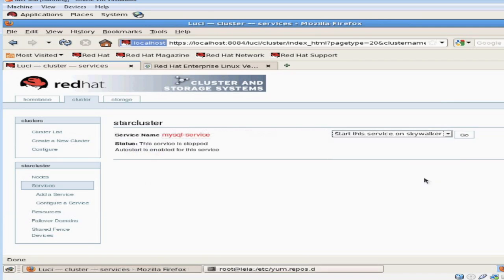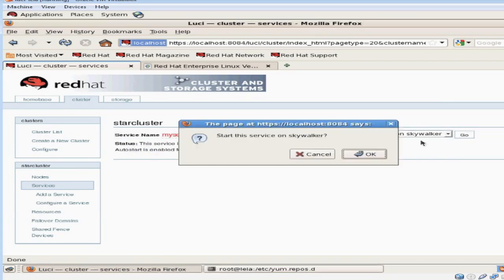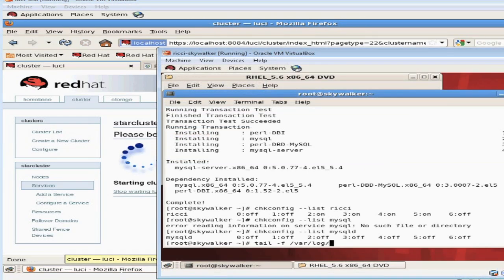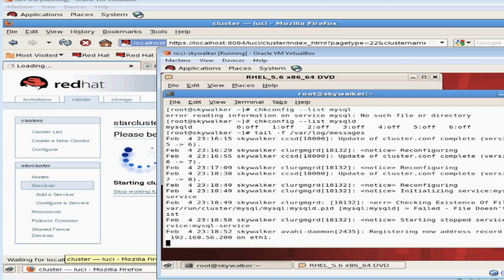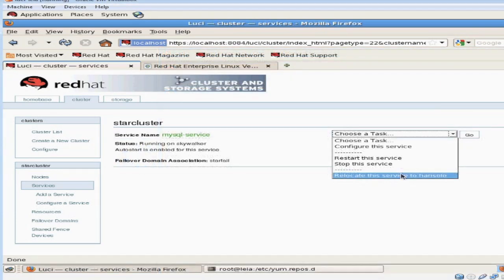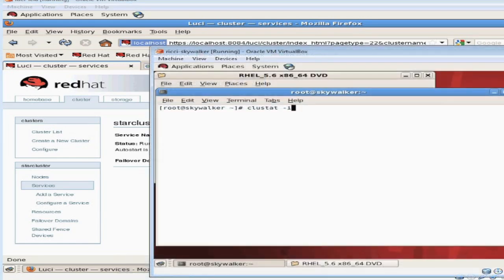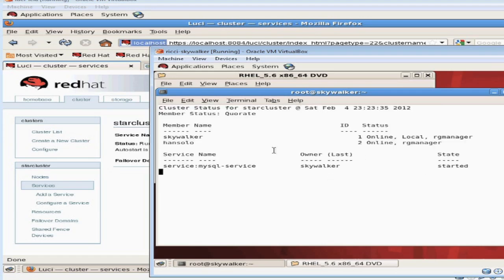Now if you click on the cluster tab, we're going to start the new service we just created. While the service is starting up, it's a good time to watch /var/log/messages for error messages and progress. You can always use the Luci interface to move or reallocate or restart your services. You can run the command clustat -i1 on any node in your cluster to monitor the services that are running and the nodes that are currently up and responding.